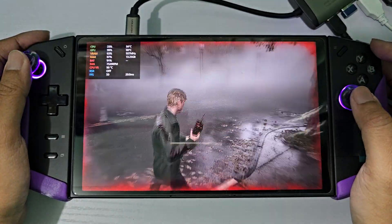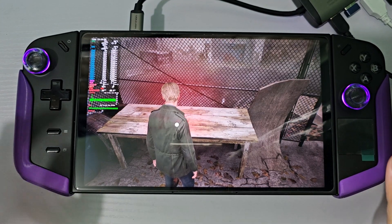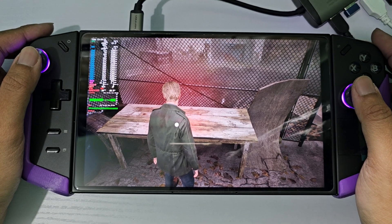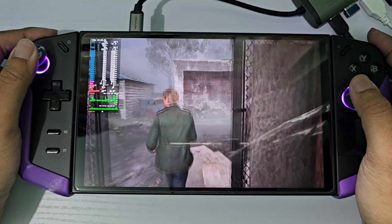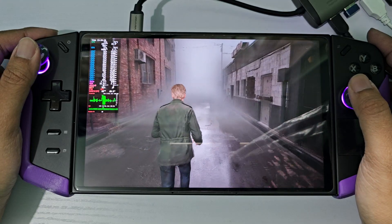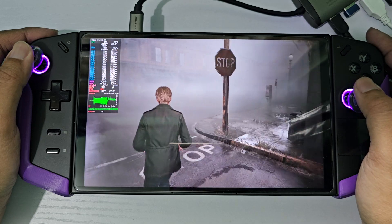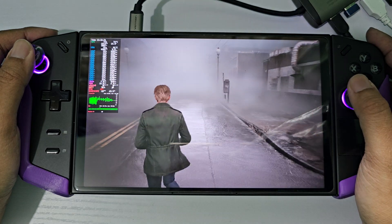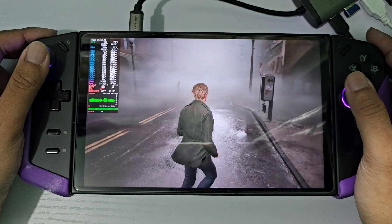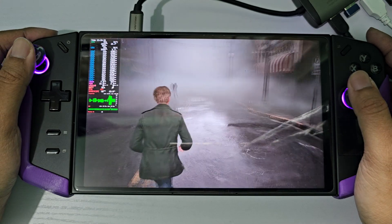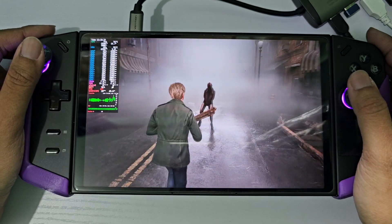Now let's try to play it on the Bazzite OS. I'm going to try the same settings on Bazzite OS. Here I have to turn on frame generation and it's set at FSR 3.1. By default the graphics and the fog are fixed on Bazzite OS, so you don't need to do anything to fix the graphics unlike on the Windows side.